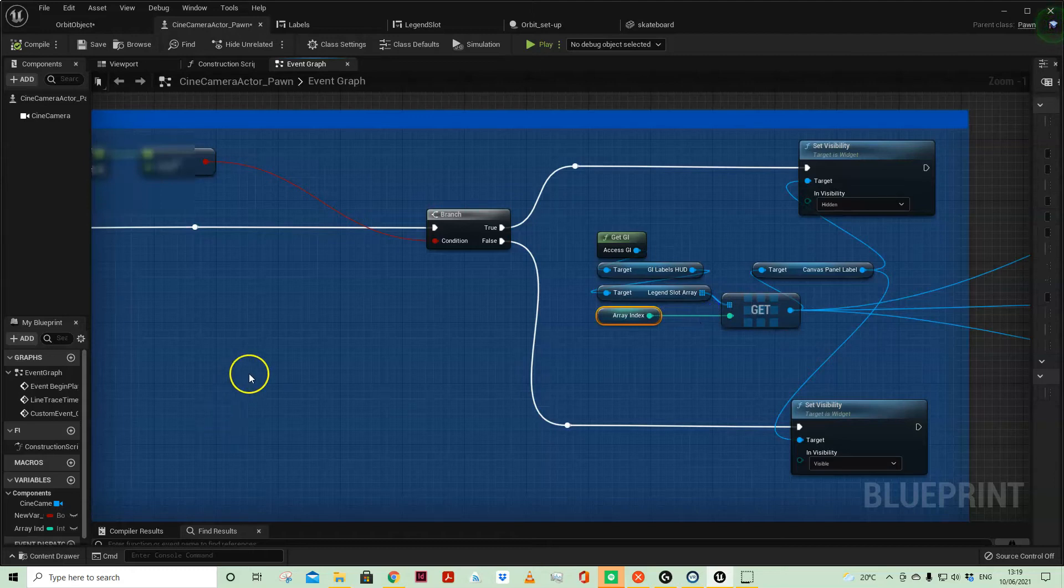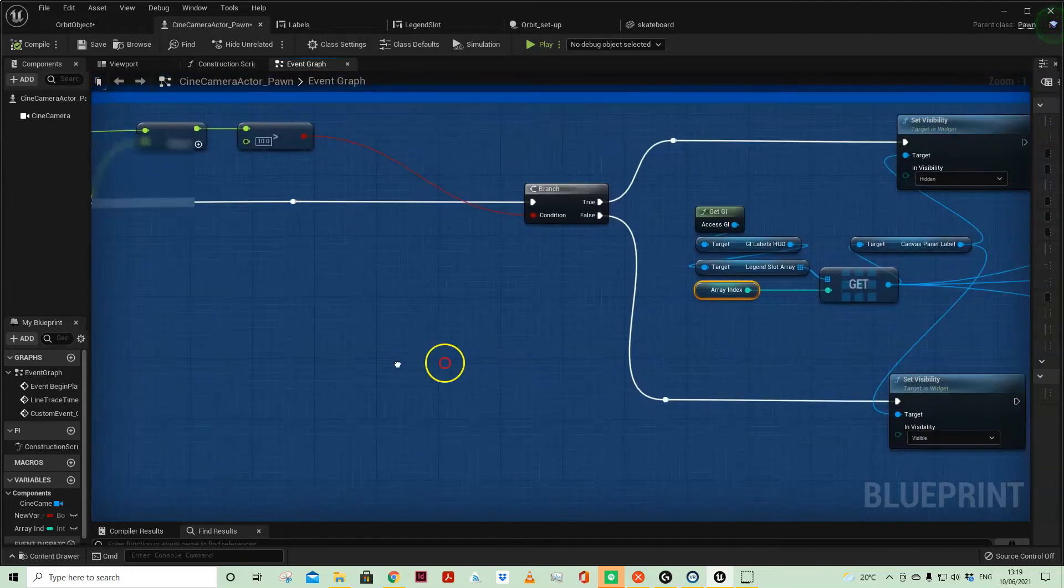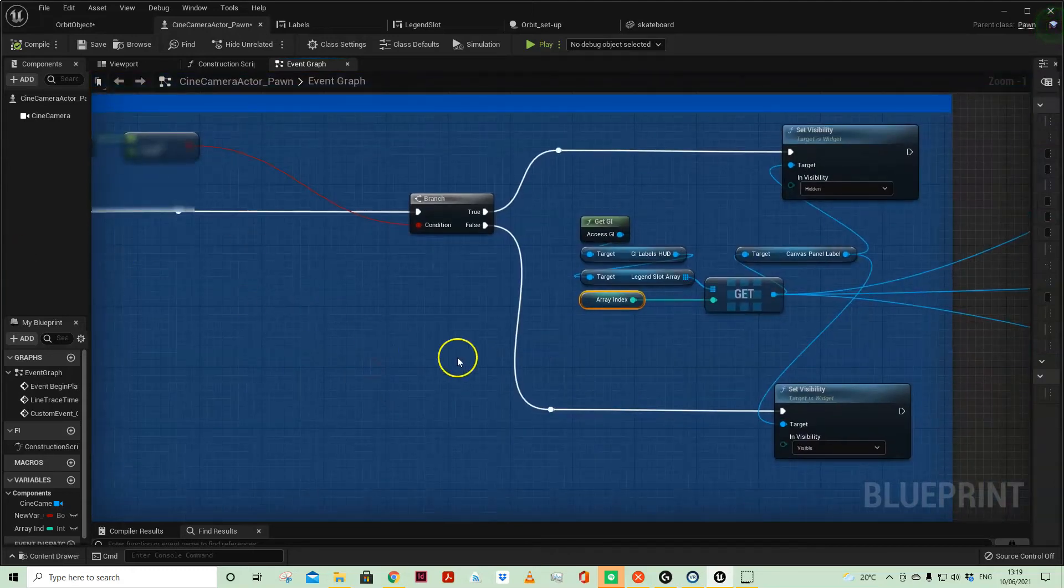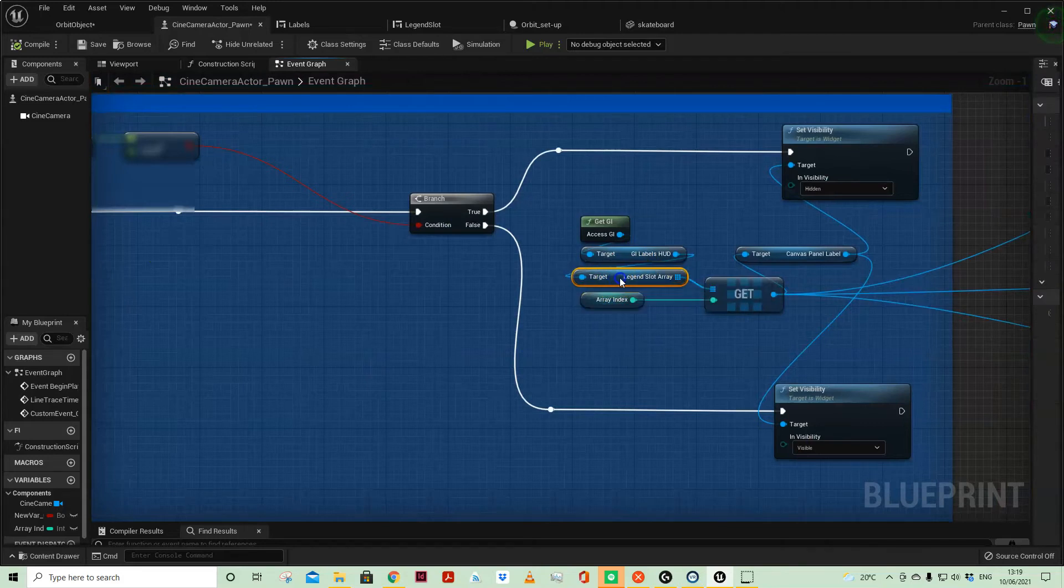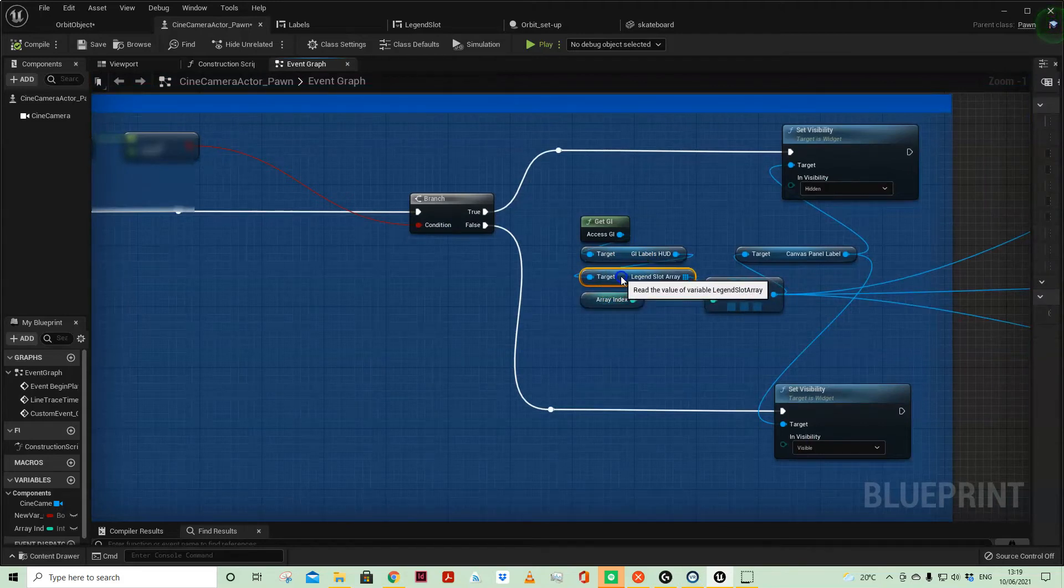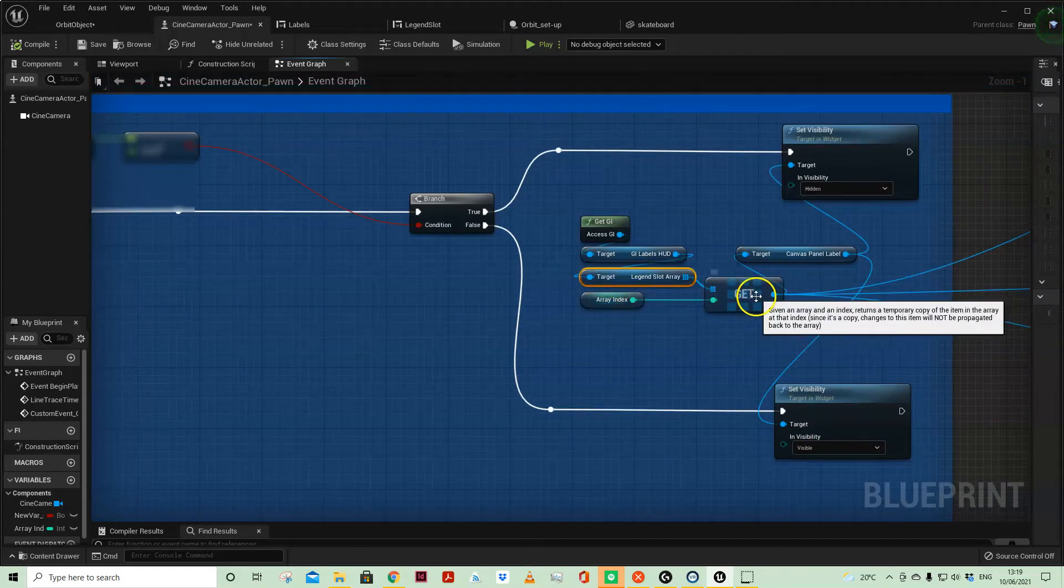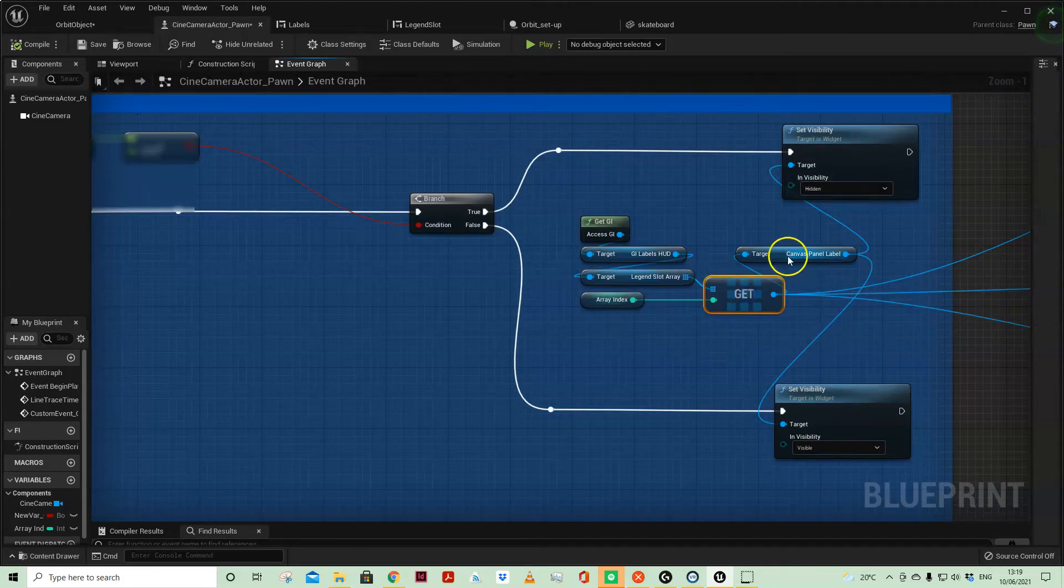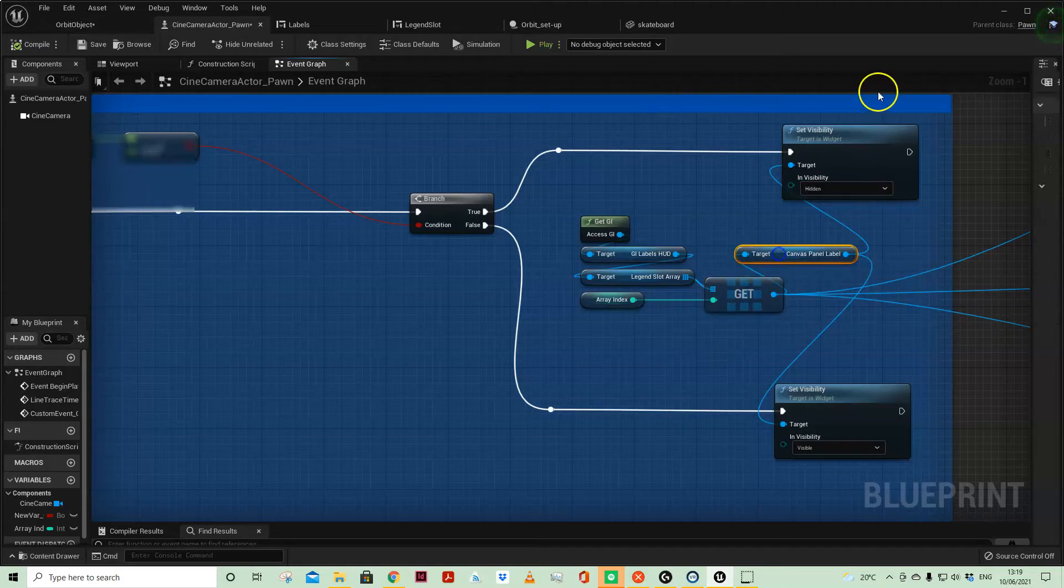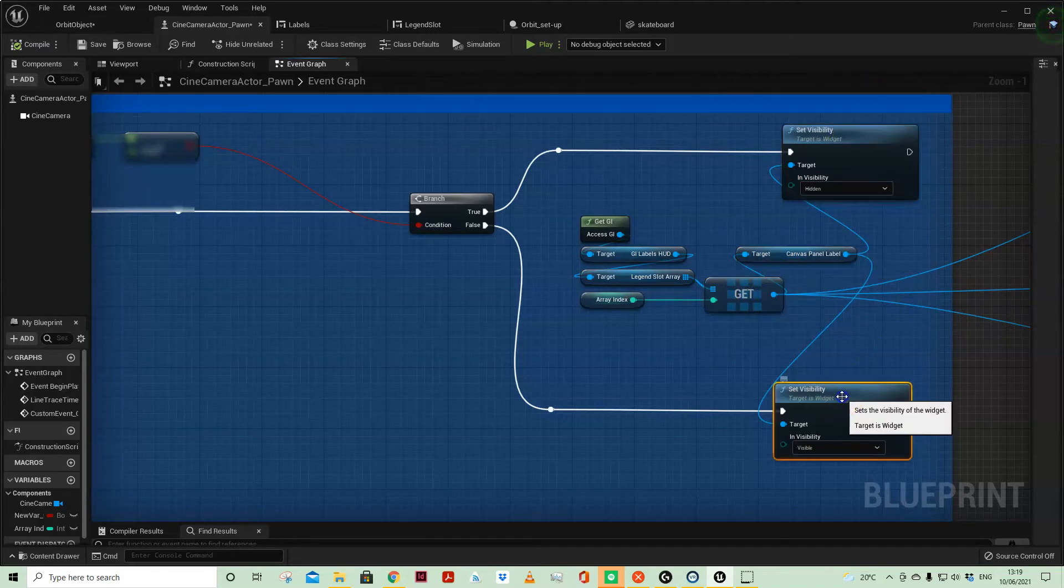Because I use the socket array to generate these legend slots, and then I just set their visibility to hidden or visible.